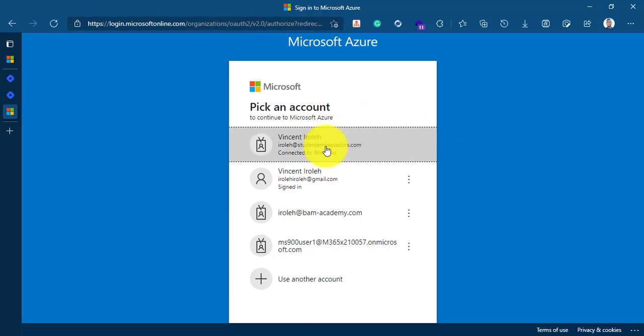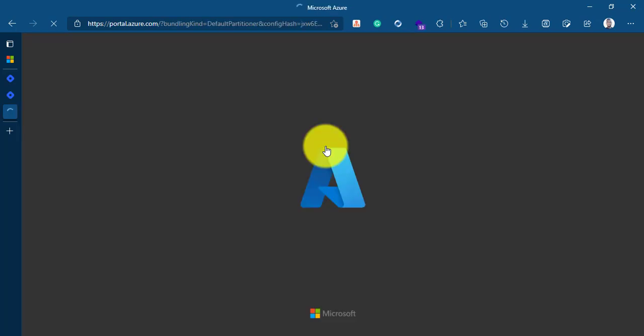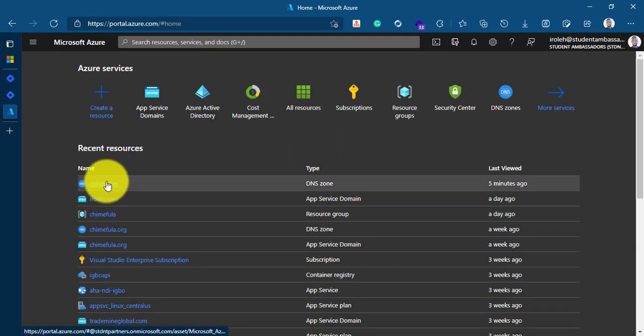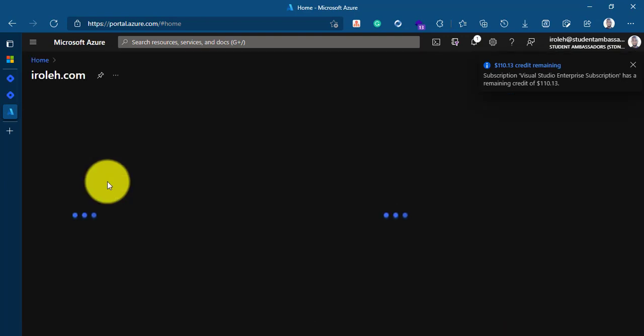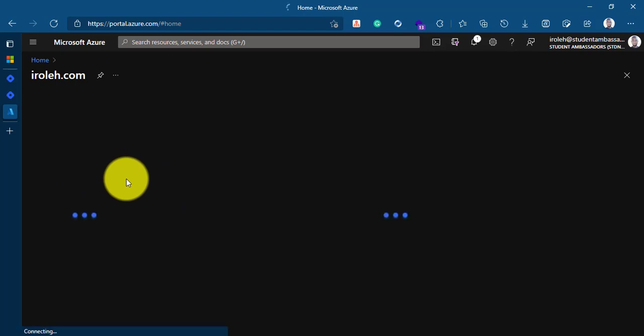I'll go ahead and log into my Azure account. So we are right here. This is the domain I purchased recently, iroli.com and I want to map this domain directly to my Hashnode account so that when you visit iroli.com you'll be able to access my blog. I'll just click on that resource which is iroli.com.